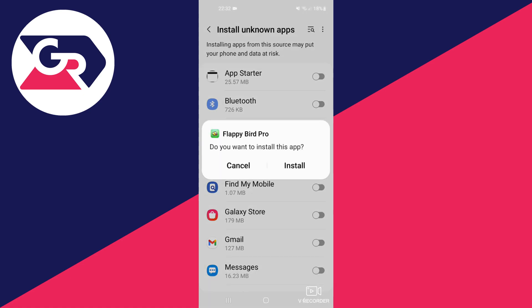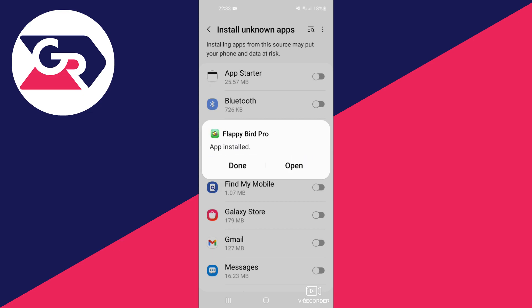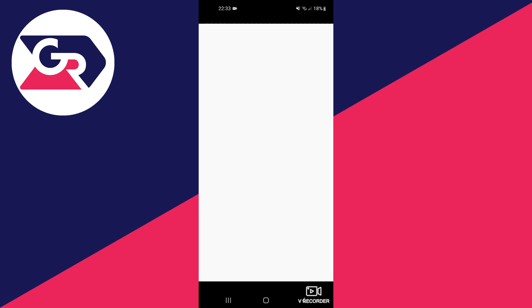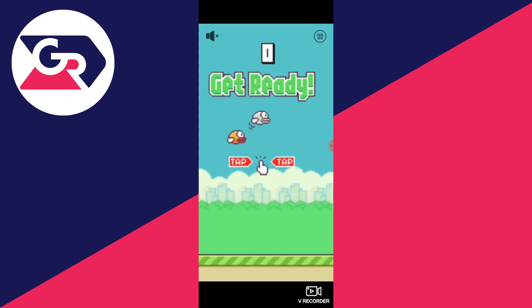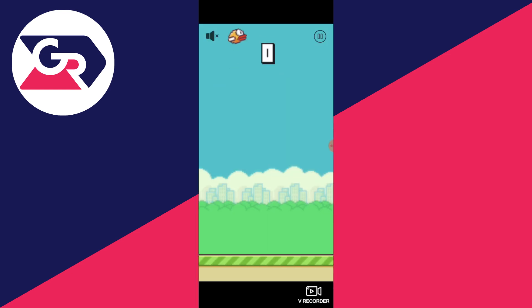Then if you want to install this app, you press install. It will take a bit — installing. And we can open it to check if everything works. It's loading right now, and it's working.